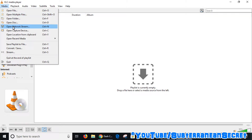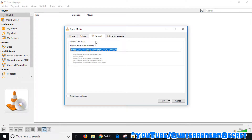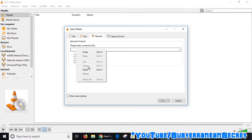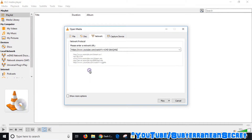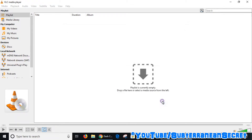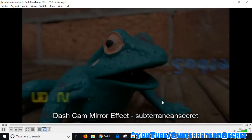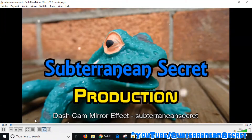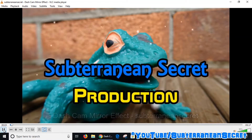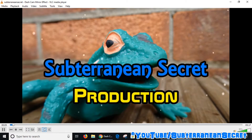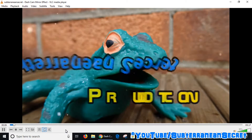Select 'Open Network Stream.' Once that opens up, paste the URL you just copied by right-clicking and selecting Paste. Then select the Play option and the video will start playing. You can then pause it using the buttons in the bottom left-hand corner and select Pause.